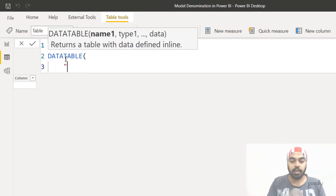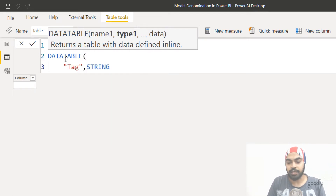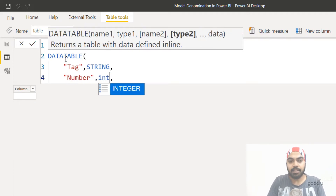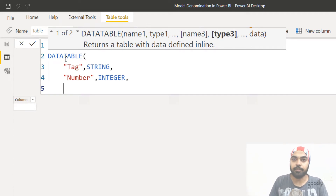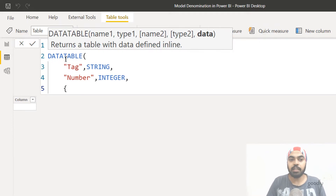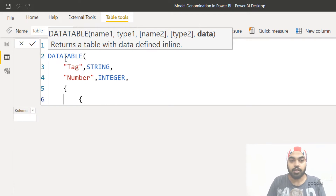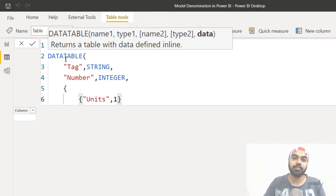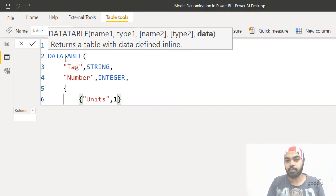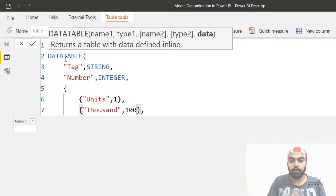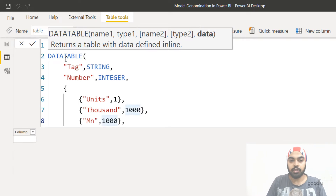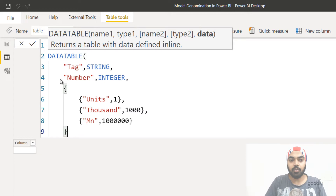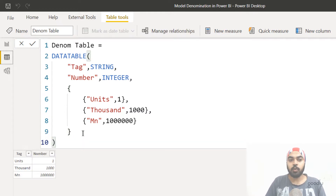The first column will be called 'tag' with a string data type, and the second column called 'number' will be an integer. After specifying column names and data types, we enter data row by row using curly brackets. The first row will have the tag 'units' with number one — meaning the user does not want to convert to thousands or millions, just show values as they are. The second row will be 'thousands' with the number 1000. The third row will be 'million' with 10 raised to the power of six. We close the brackets, commit the table, and get our denom table showing units, thousands, and million with their corresponding division numbers.